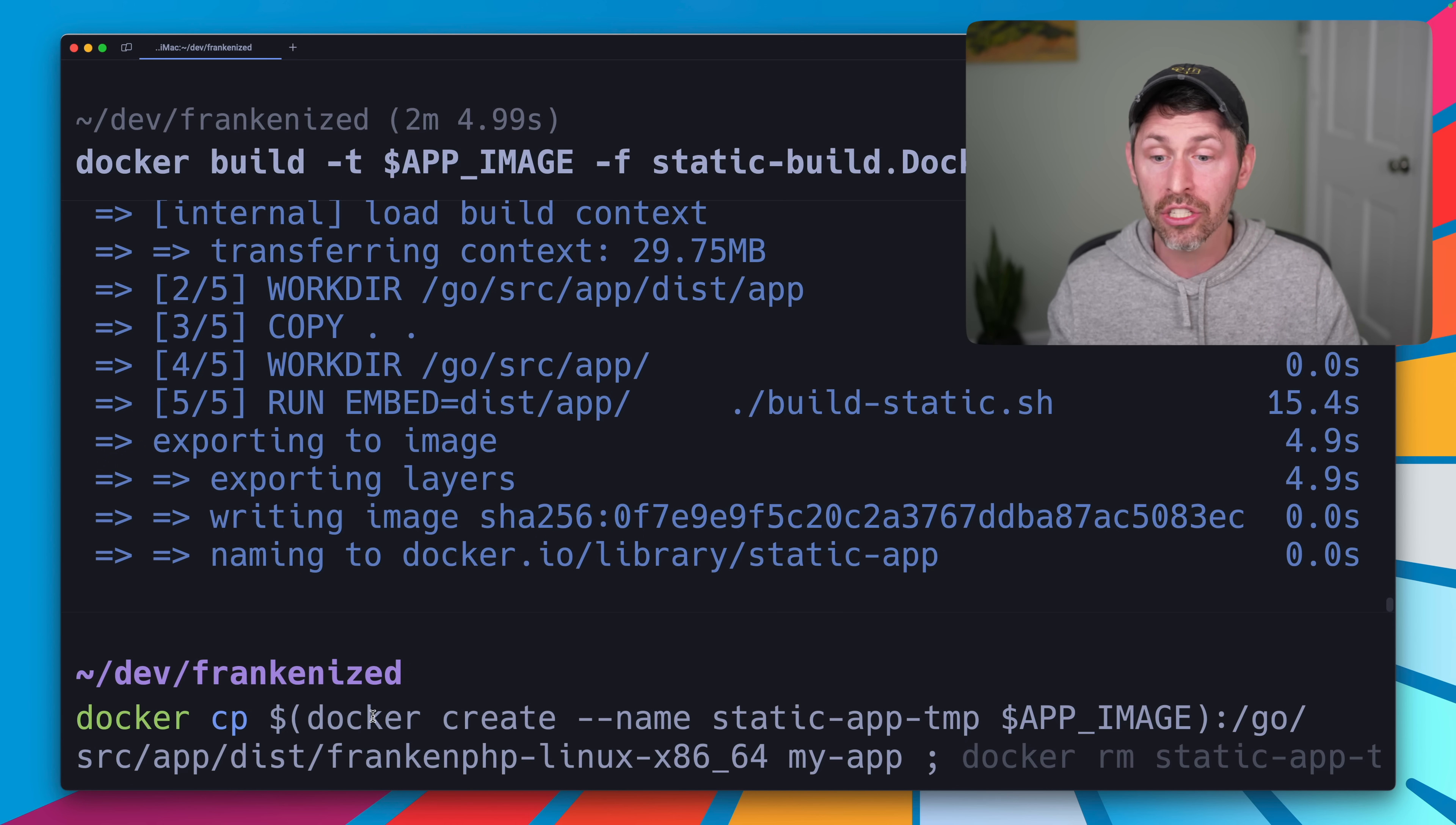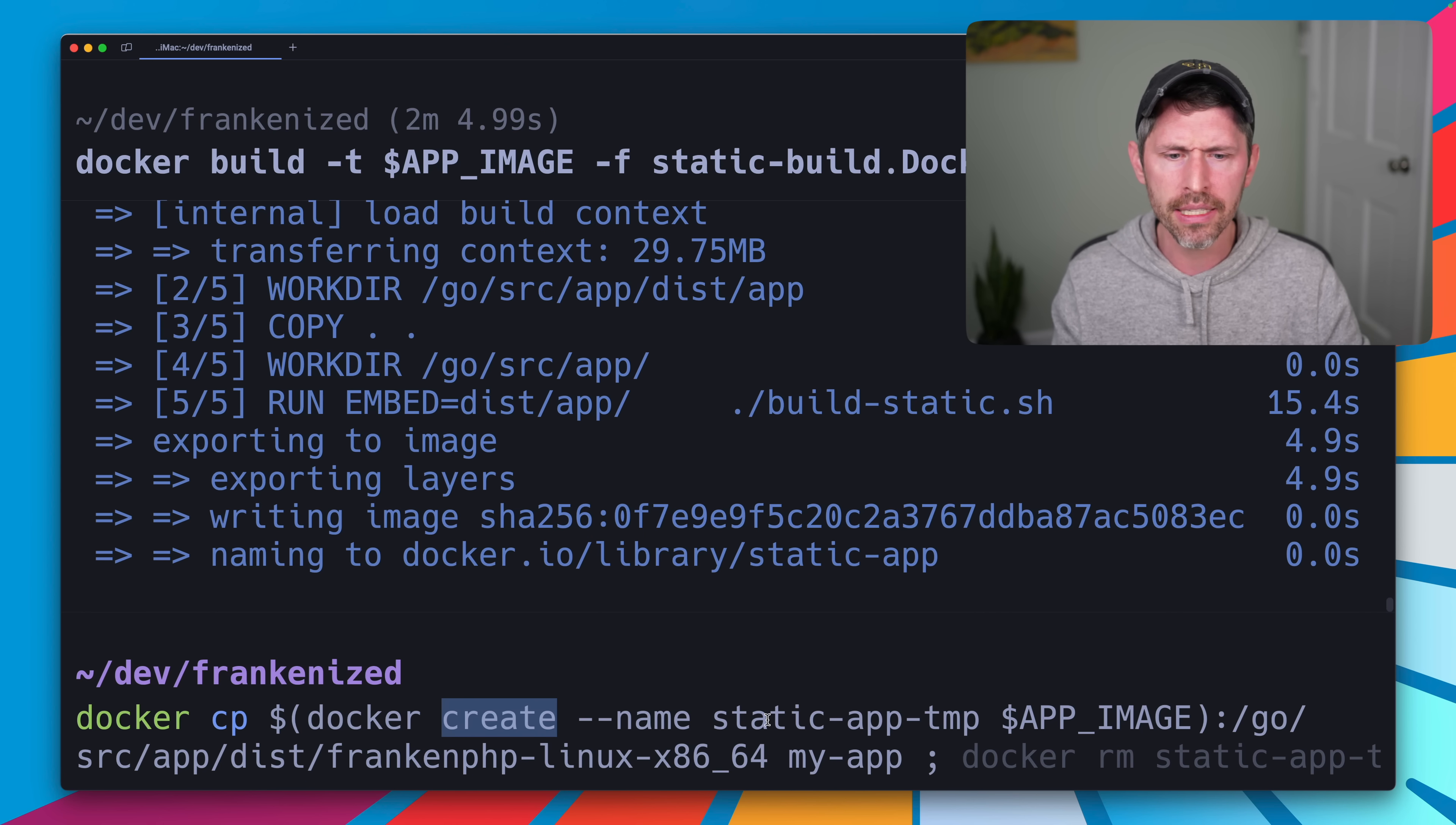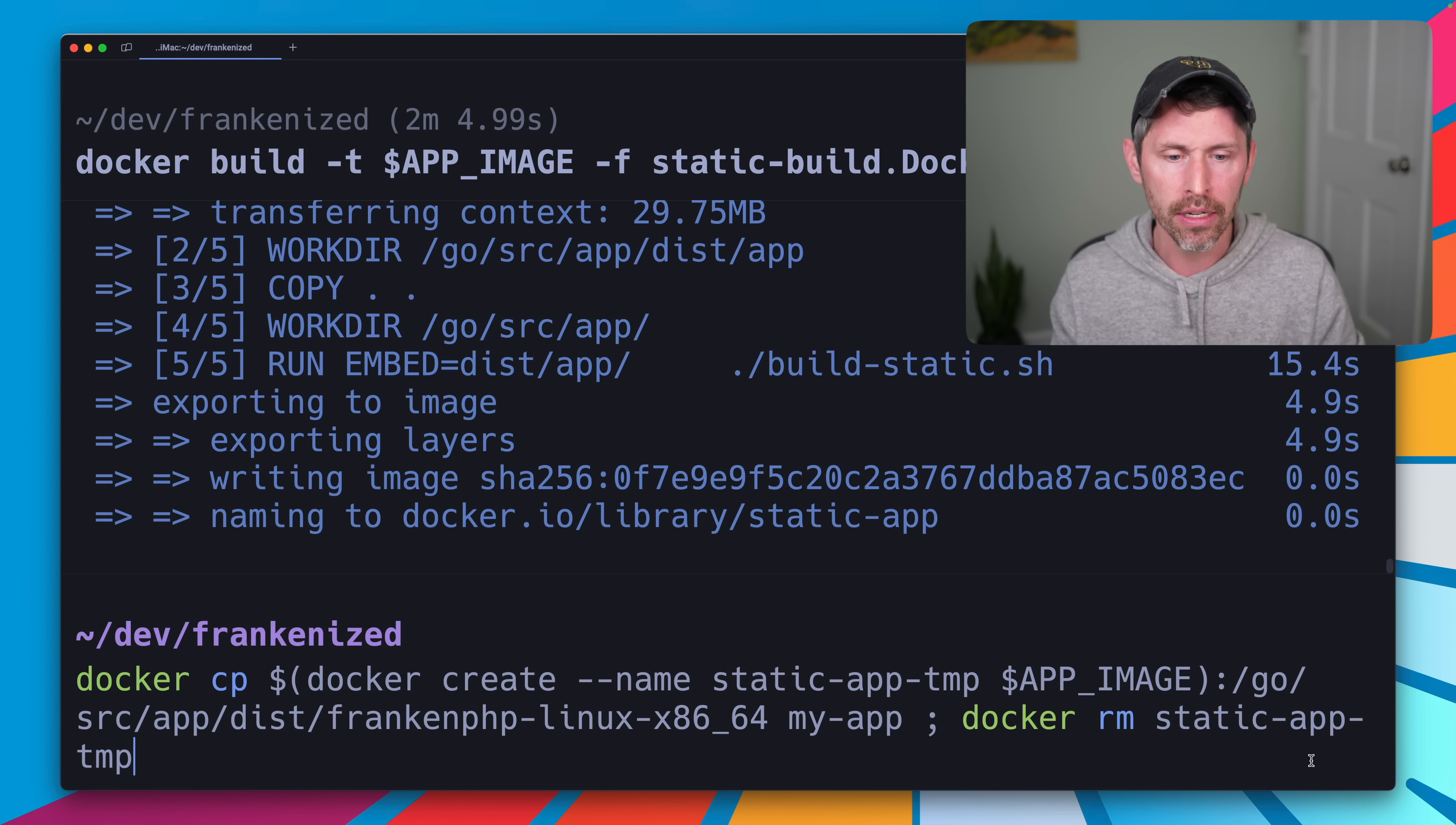Now there is a zany command we need to copy this file out of the resulting Docker image. What this thing is doing is doing the Docker copy command, which can help you copy a file from a running container onto your host's computer. So we're going to get this onto our Mac OS computer out of that Docker image. So it's going to create, which is just going to create a container, not just from the Docker image. It's going to create a container. It's not going to run it, but just create it. It's going to name it static app temp, and it's going to create our app image here. The image we just created is named app image. And then from that container, it's going to copy this file, FrankenPHP Linux 64. It's going to name it my app, and it's going to place that onto my Mac OS host here. And then it's going to remove the thing we just created because it doesn't need it anymore.